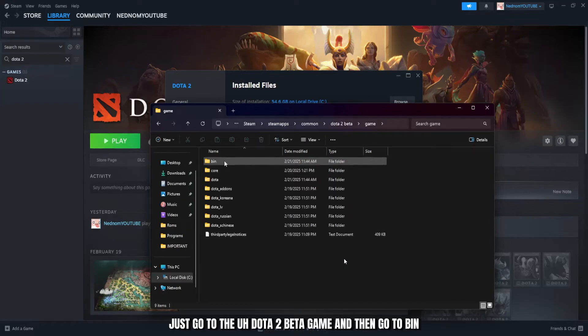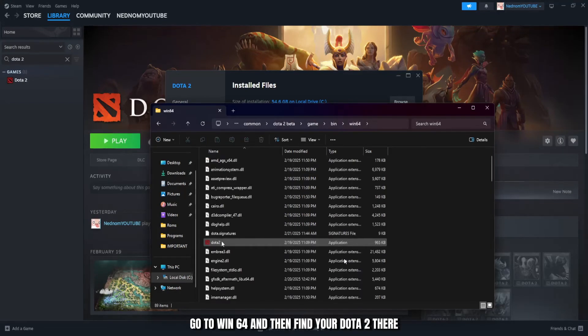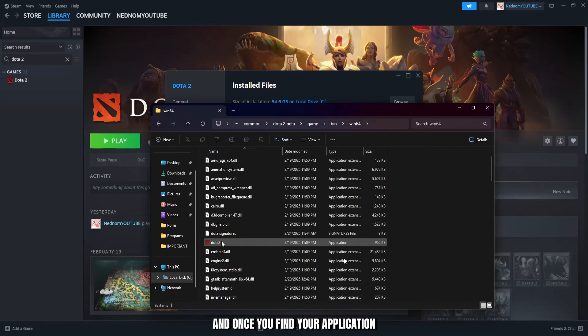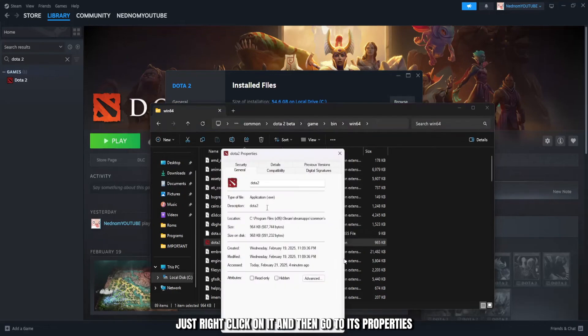Just go to the Dota 2 beta game and then go to bin, go to win64, and then find your Dota 2 there. Now once you find your application, just right click on it and then go to its properties.